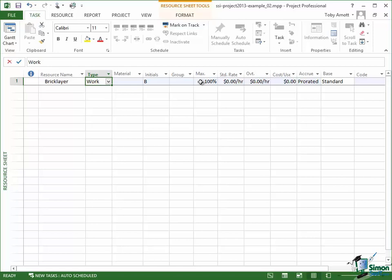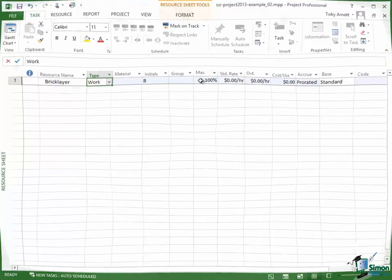But at the moment 100% means we've got one of these things. We've got one bricklayer. So when we come to schedule the building of the house having only one bricklayer may well turn out to be a very important thing.